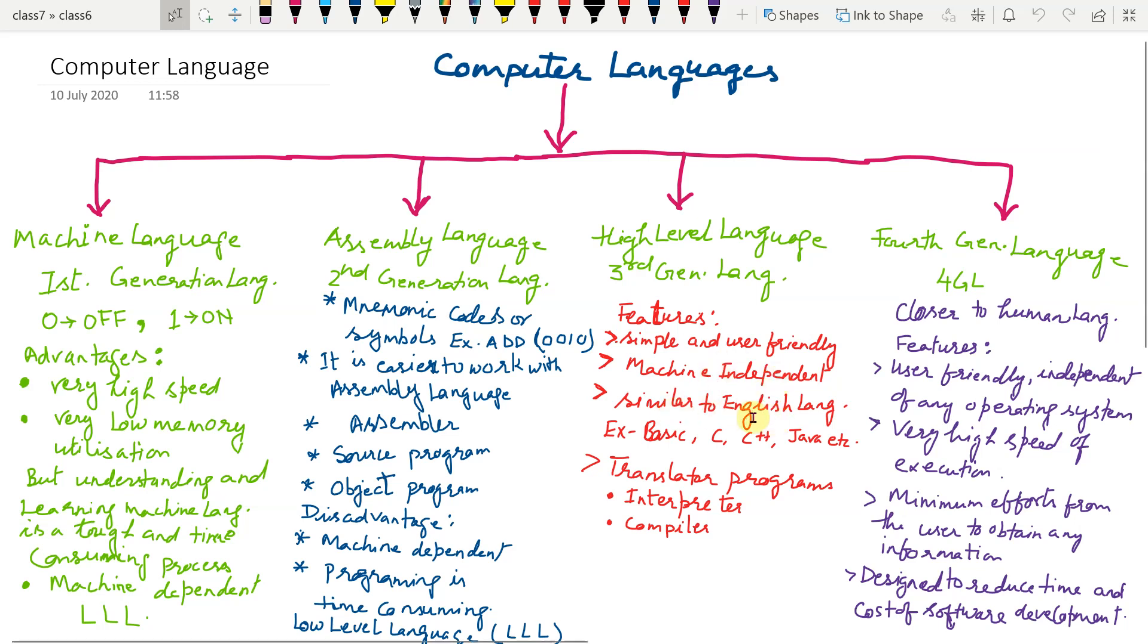In the programming language, it uses very similar English like language. So, example of high level language is BASIC, C, C++, Java, etc.